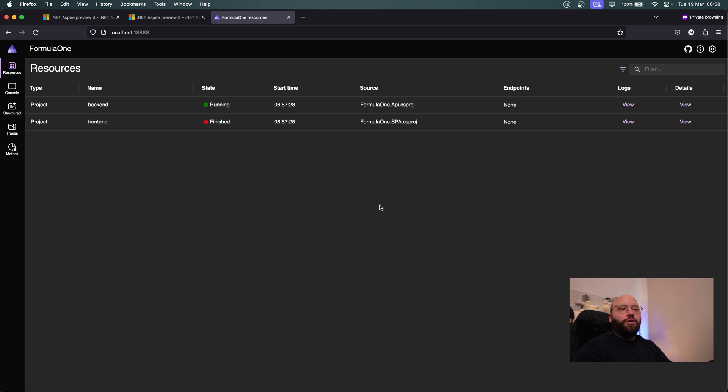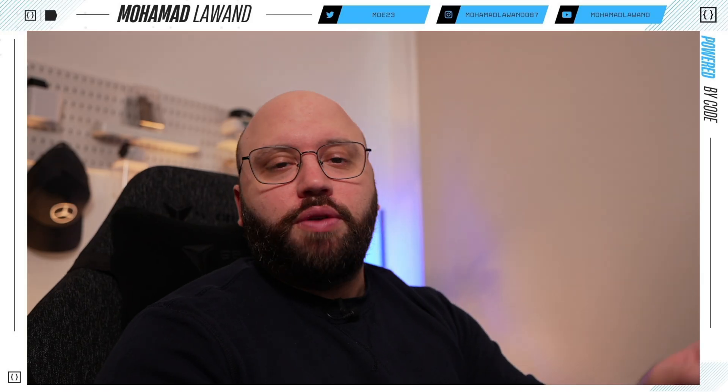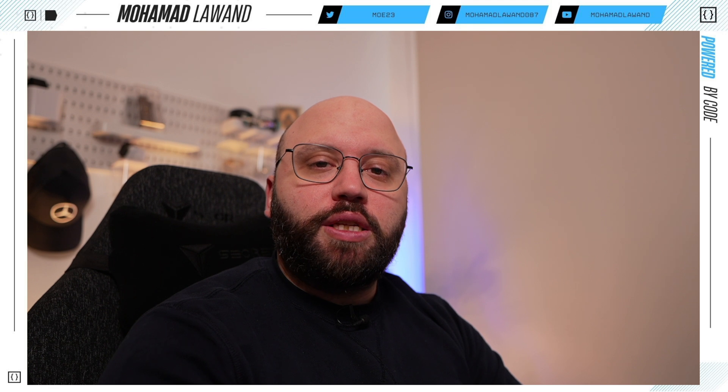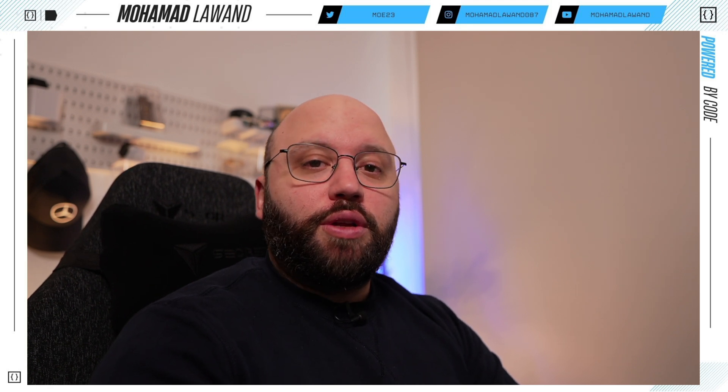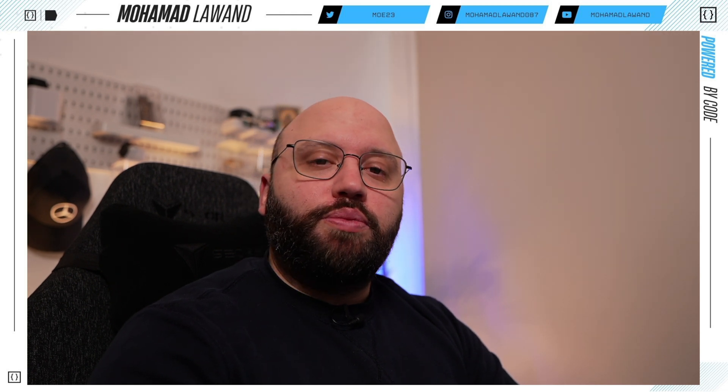That was a quick overview of the changes in .NET Aspire Preview 4 — great effort from David Fowler and his team. If you have any questions, put them in the comments below. Don't forget to update the tooling from the terminal before updating the packages. Thank you very much for watching — if you'd like to support me, consider supporting me on Patreon or buying me a coffee. Have a great day.